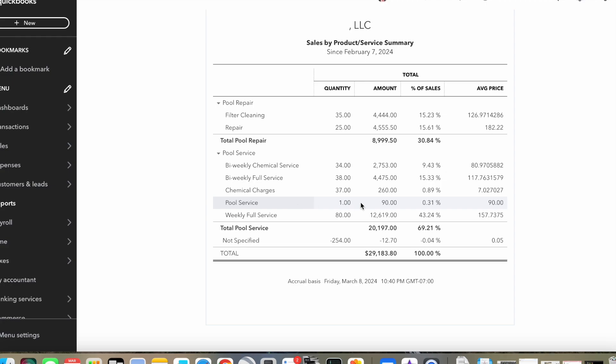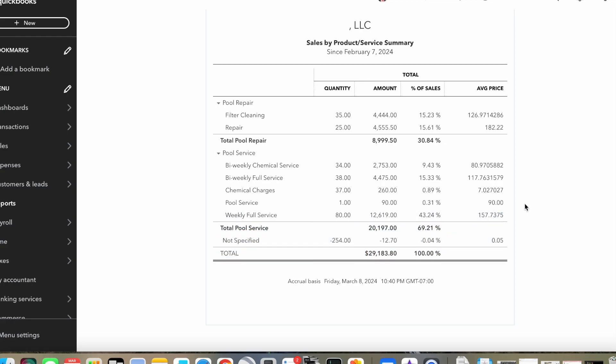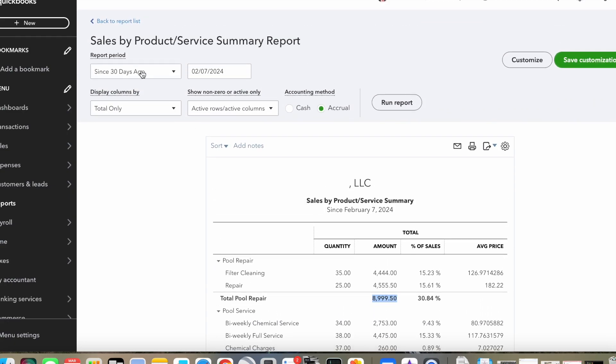And then pool service, this column is my one-time service catch-all category. Like if somebody says, 'Hey, I've got a realtor coming to take pictures of my house. Can you go clean it again right before they come just so it's perfect?' If it's just a one-time service for someone, then I put it under here because I don't want it to affect my other numbers. But then I have my weekly full service, this is what most guys do, and I've got $157 for my average there. So my total service revenue is $20,000 and my total repair is $9,000 for a total of $29,000, and that's in the last 30 days.